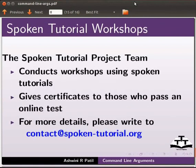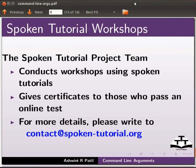The spoken tutorial project team conducts workshops using spoken tutorials, gives certificates to those who pass an online test. For more details, please write to contact at spoken-tutorial.org.